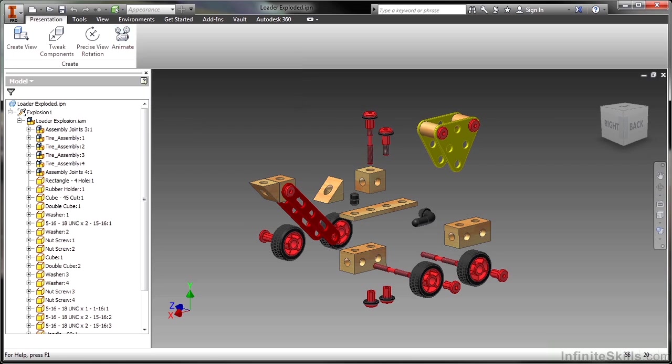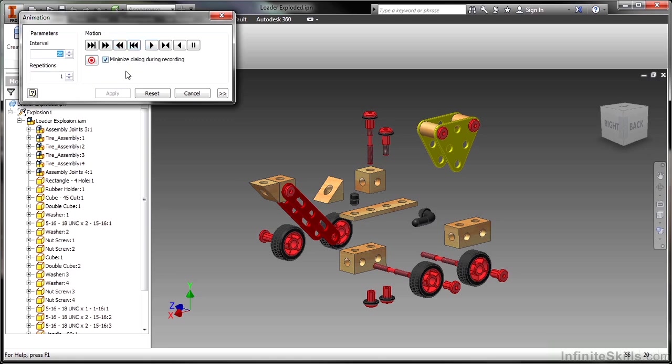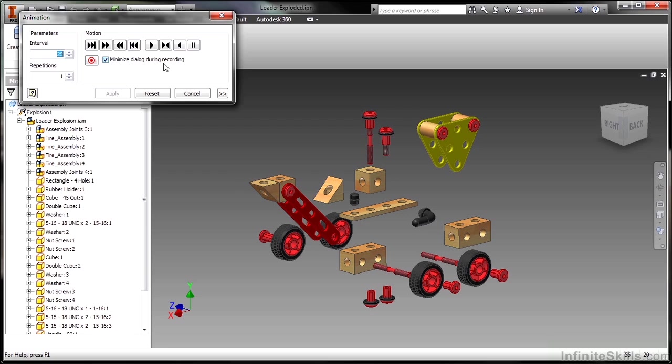When I come into animate, essentially I have an interval, which is a timeframe that falls within. It's not in seconds, it's just an interval. How many repetitions I would like and the motion to go in forward or reverse. I also have the ability to record this out to an AVI or a WMV file. But this is not as simple as it sounds. All this will do is take the tweaks that I did and play them in reverse order. So I'm going to do that first here so you can see that.